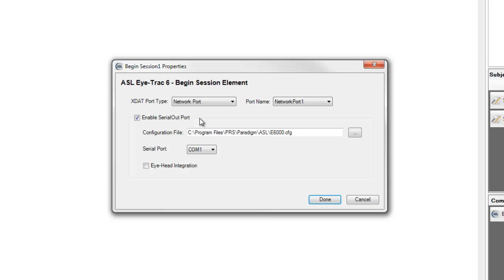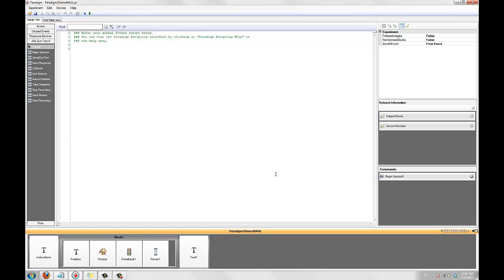I'll also leave the serial out port enabled because we are going to be performing AOI detection during this experiment, which requires the serial out port. If you are unsure if you have the serial out port connected to your system, please contact ASL for assistance. The default settings are usually correct.